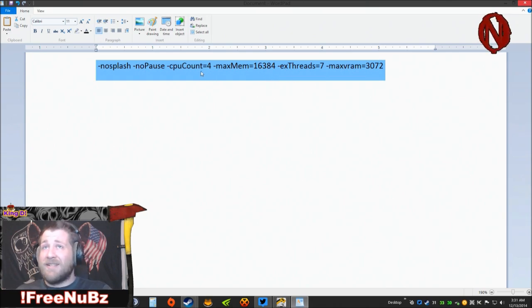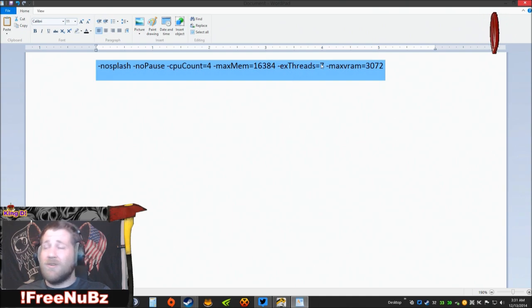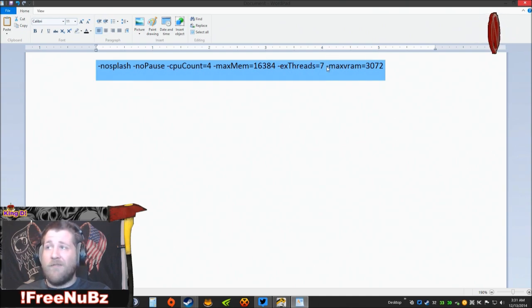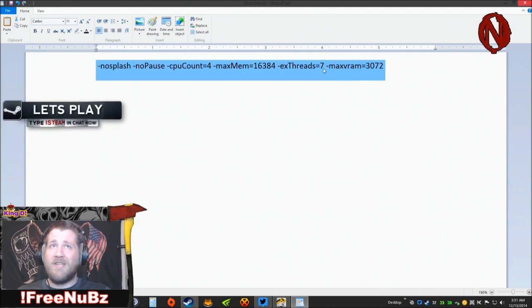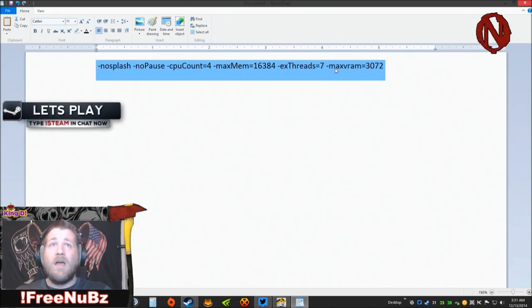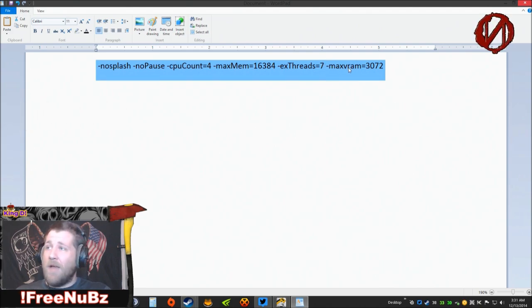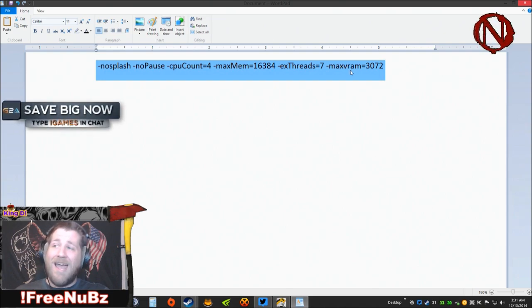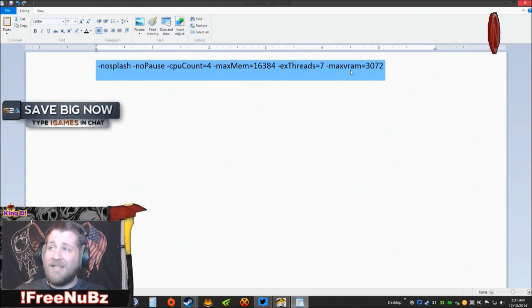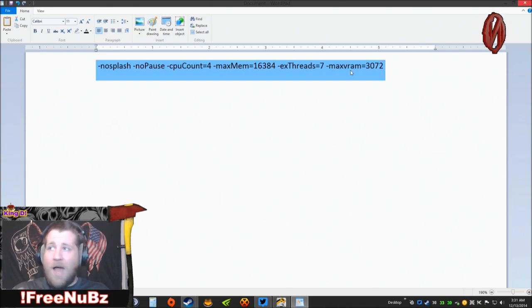Now since I am running an i7, there are seven external threads on the processor. You're going to need to look up the information for your processor and put the correct amount of threads here. Dash maxVRAM, that is your video card's RAM. Now I have SLI in my system, I'm only putting the RAM of one card down.